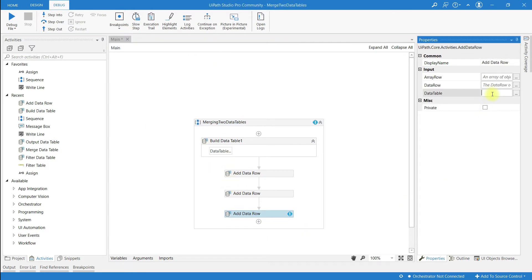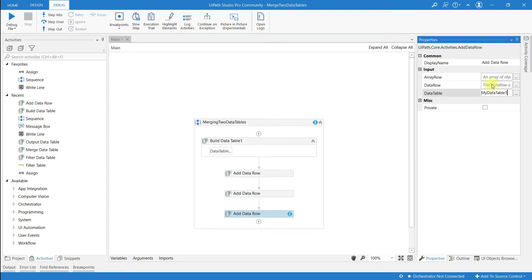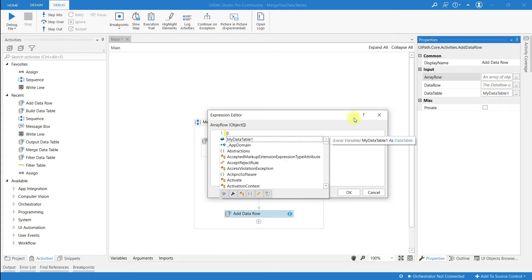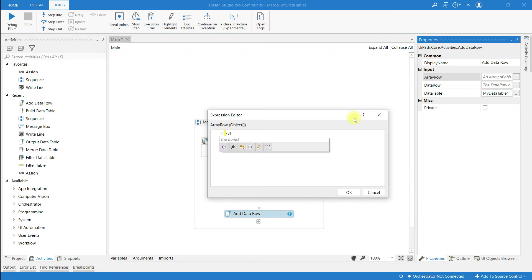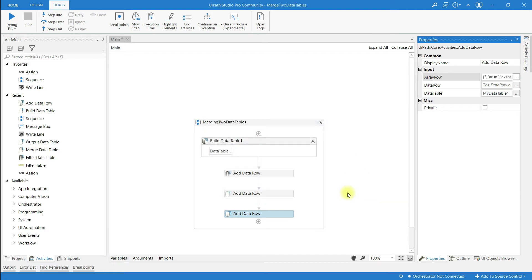Add another row to myDataTable1. Set the ID to 3, the First Name to 'Aru', and the Last Name to 'Aksha'. Click OK. So three rows have been added to this data table.